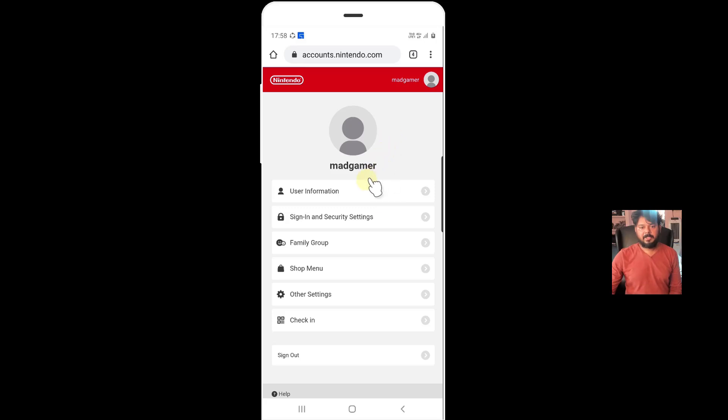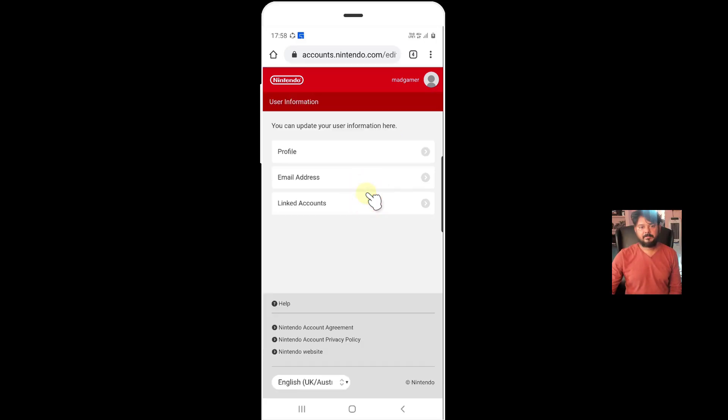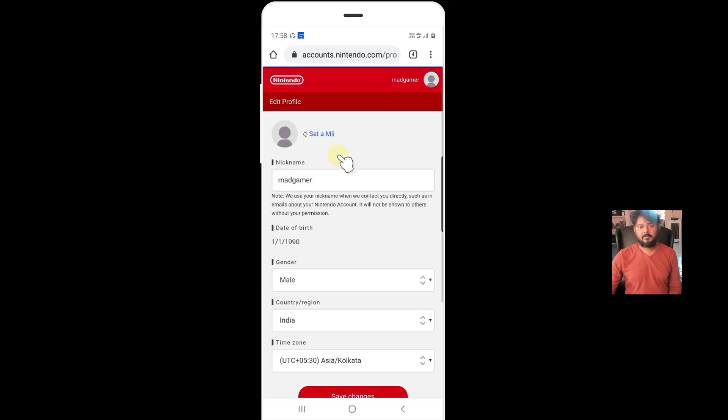So here, you need to click on this user information. And you need to choose on this profile. And you need to change this country and region here.